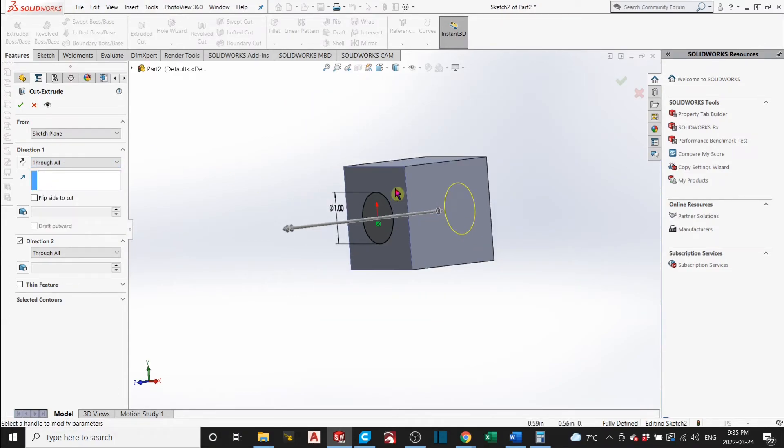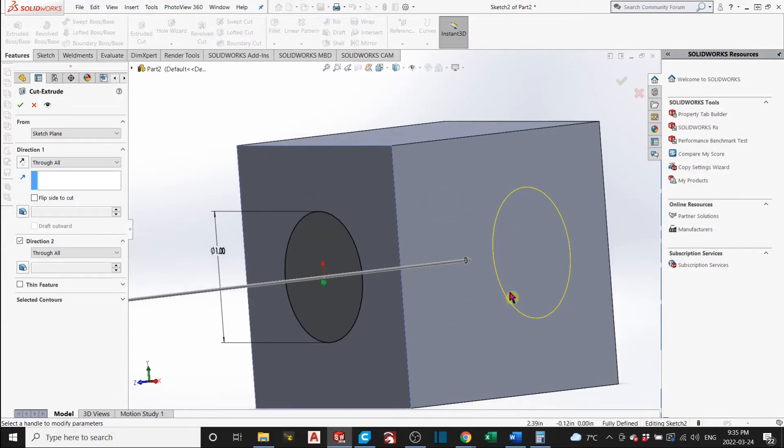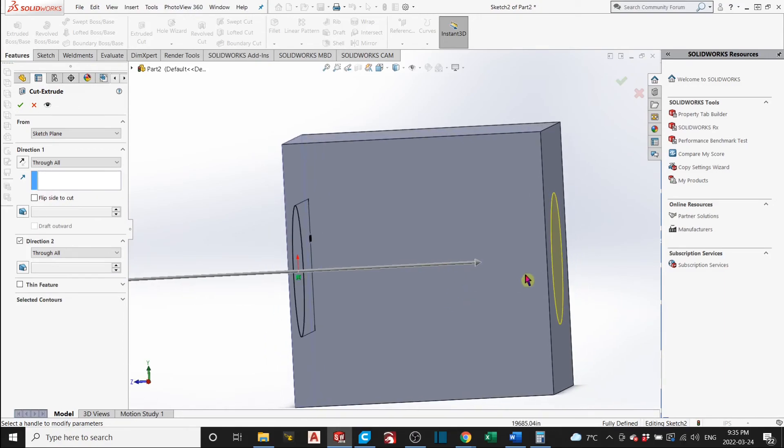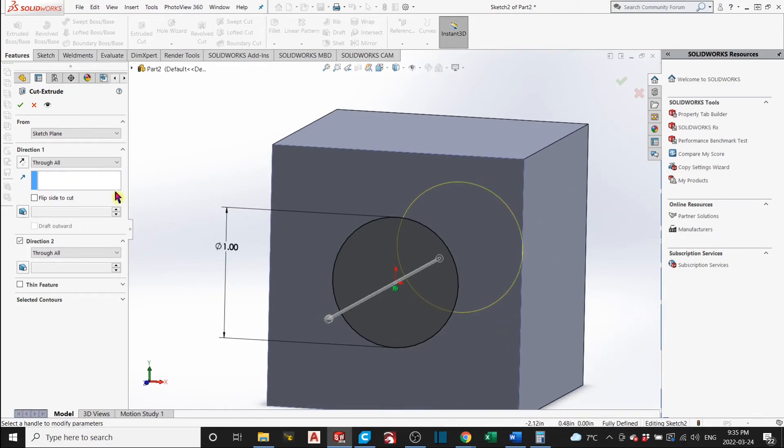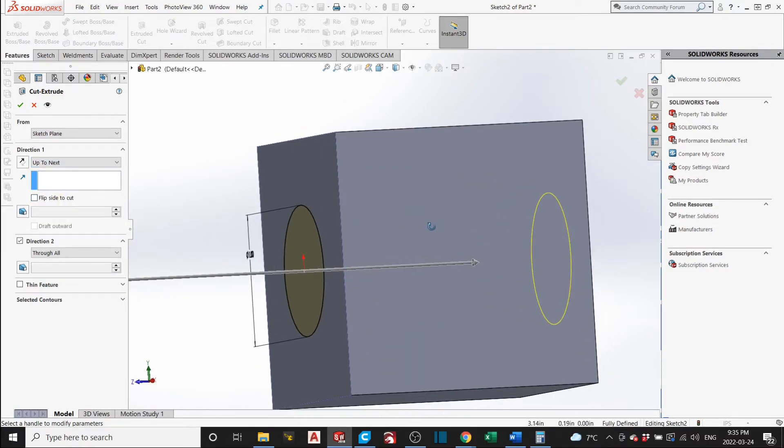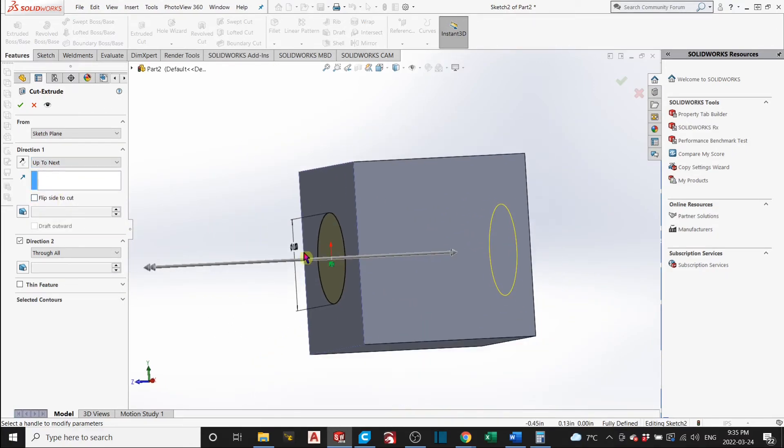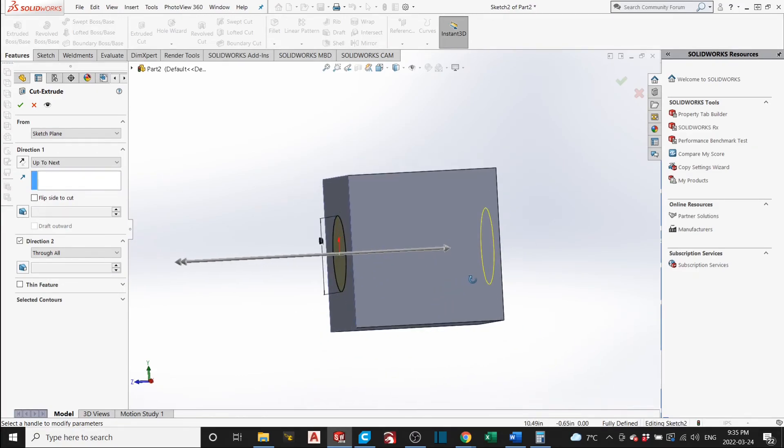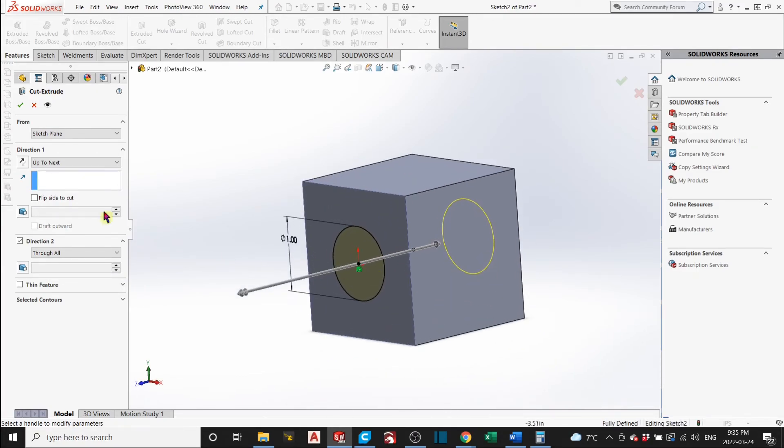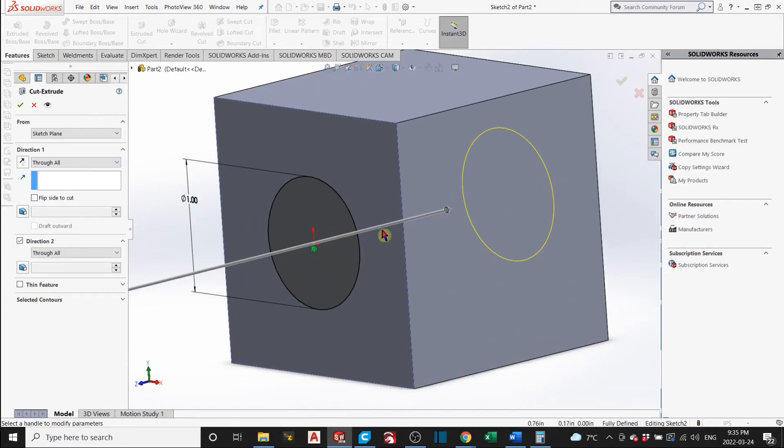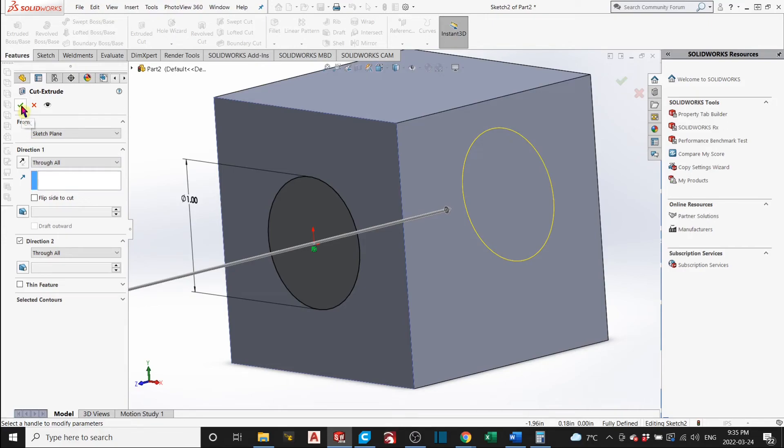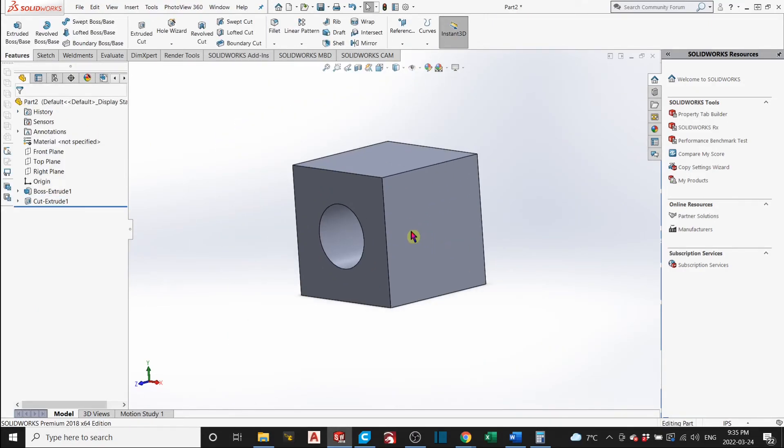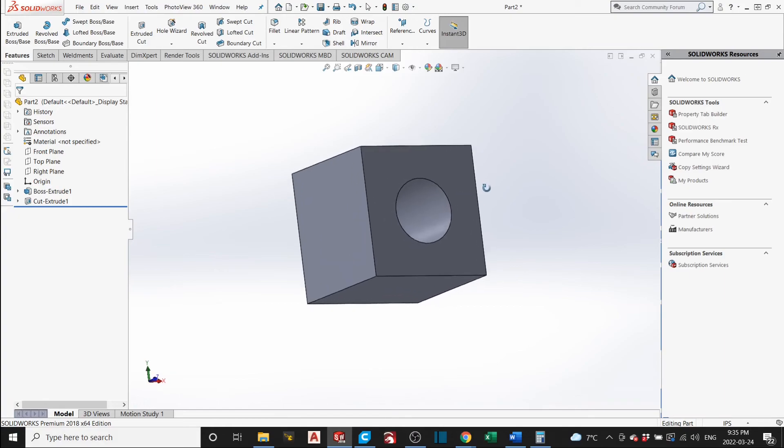You can also cut it up to a next point if you wanted to. You can use this if you wanted to. Up to next. And it'll cut up to the next intersection, which is right here. But in this case, for our design, we want it to cut all the way through. And that's good. Click OK. And you will have a hole right there.